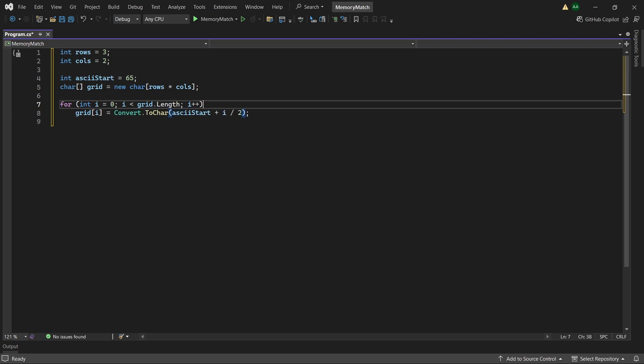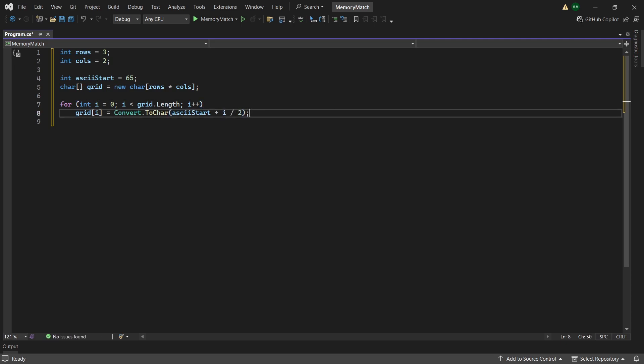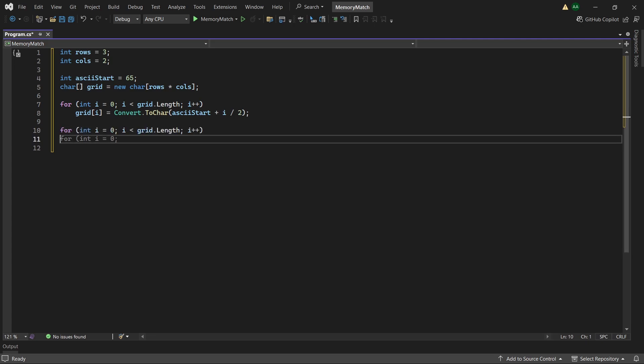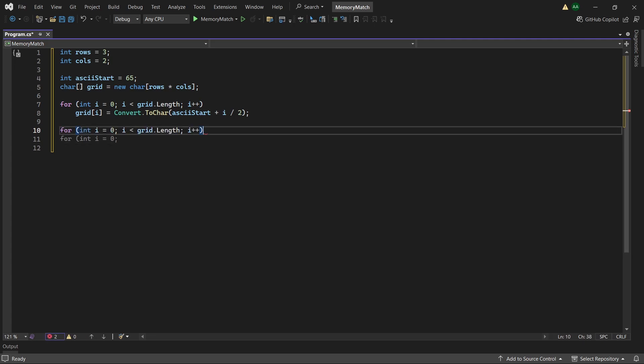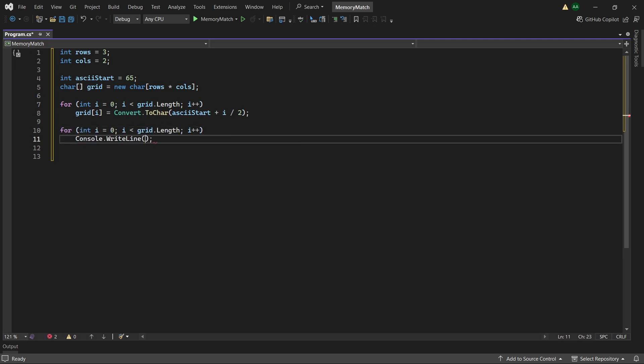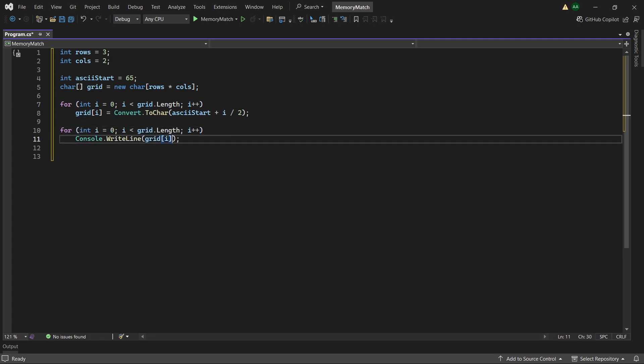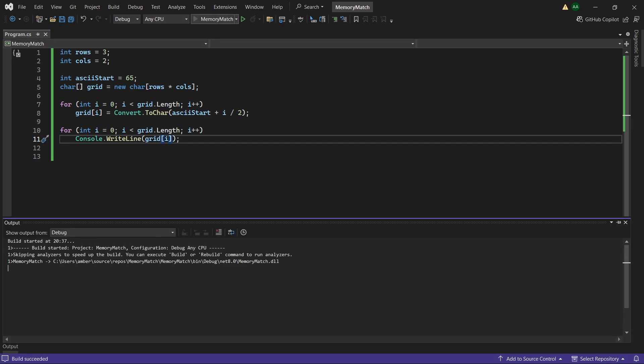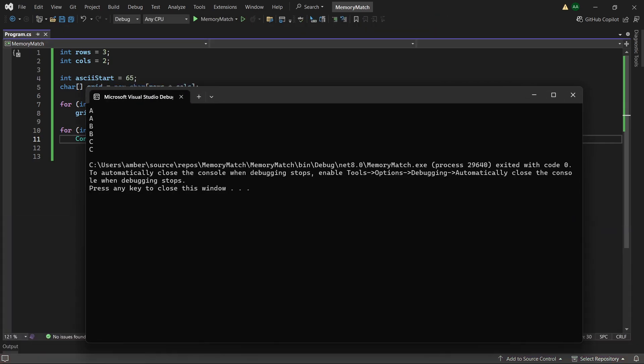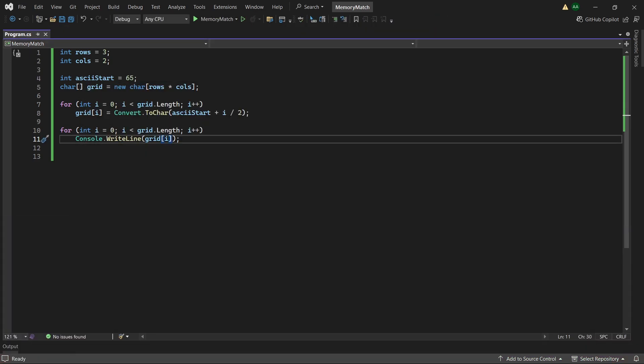So if we then copy this for loop template and on the inside just use console dot write line grid of i. You can have a look at the cards and we will see we have AA, BB and CC. However this order would be a little bit too predictable.